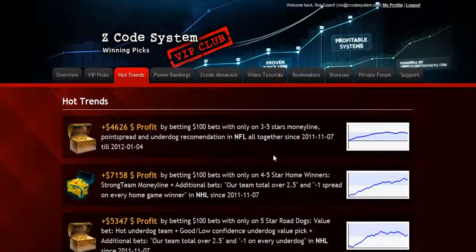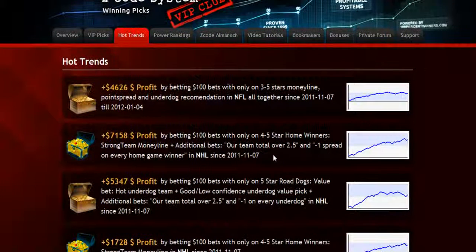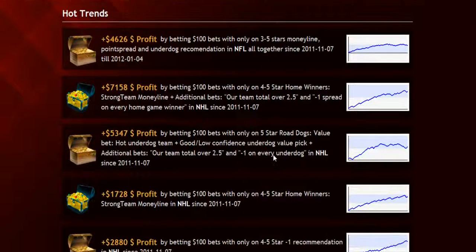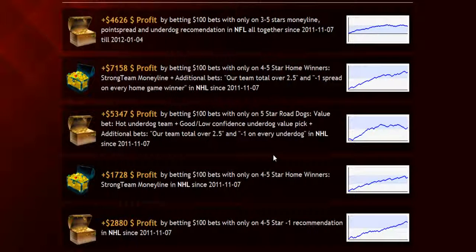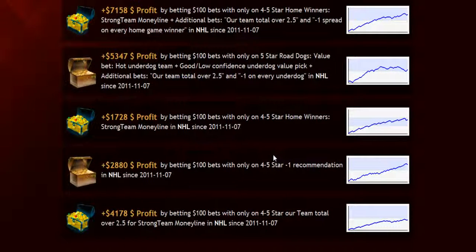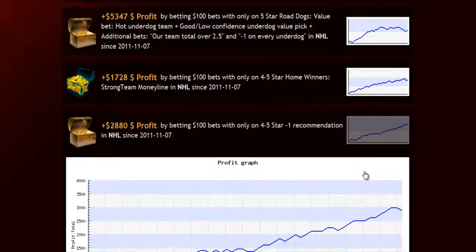The next section is called hot trends, where you can get easy access to the charts and results of the hot trends that we are currently following. Each trend is explained in the quick start guide for you, so you won't have any problem.